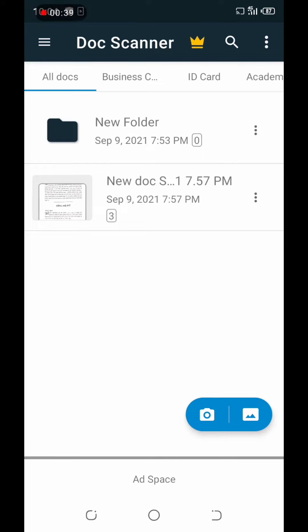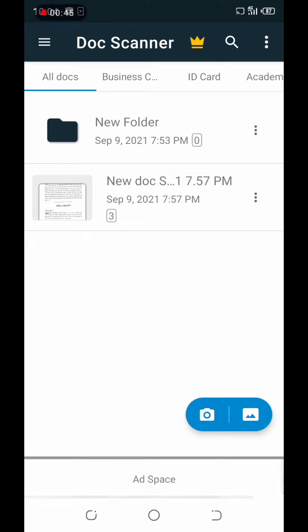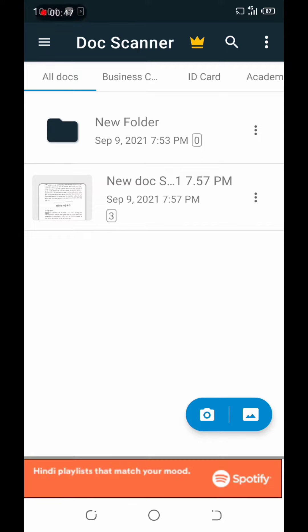When you open it, you will see the type of file. I have already scanned it first, but now I will show you a new file from the beginning. Let's go.